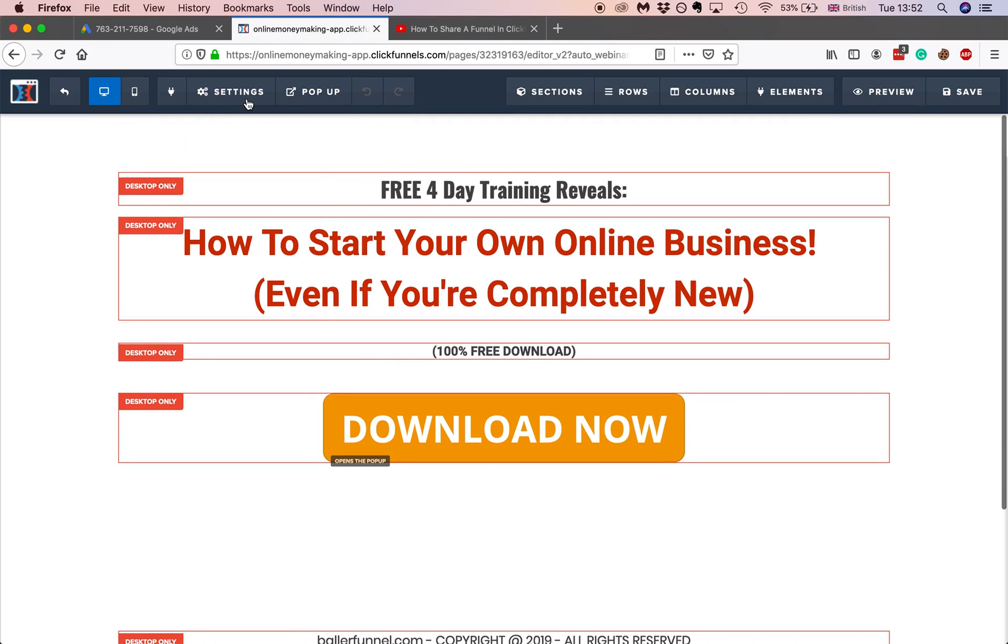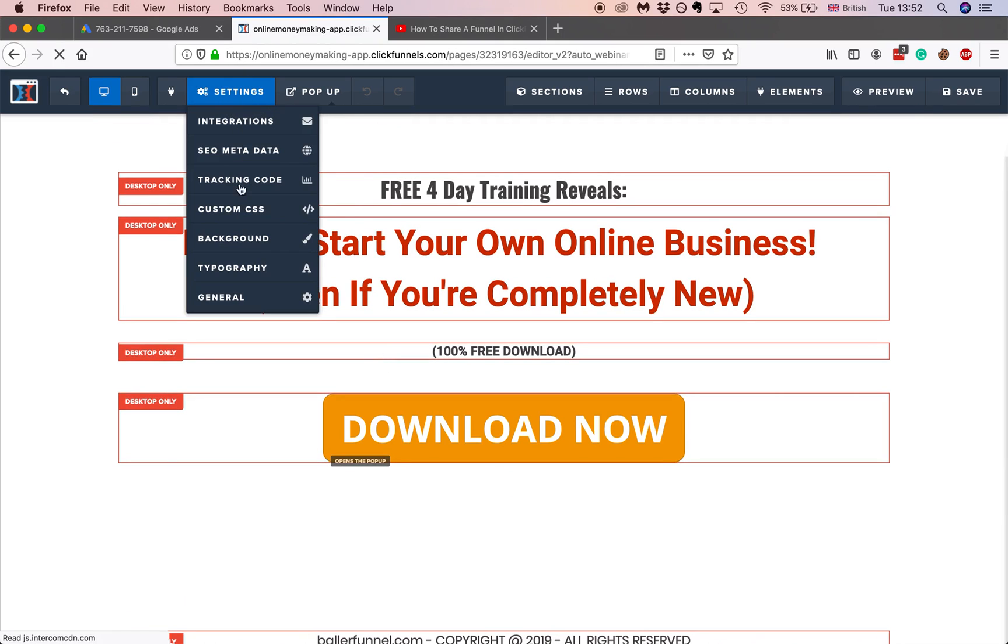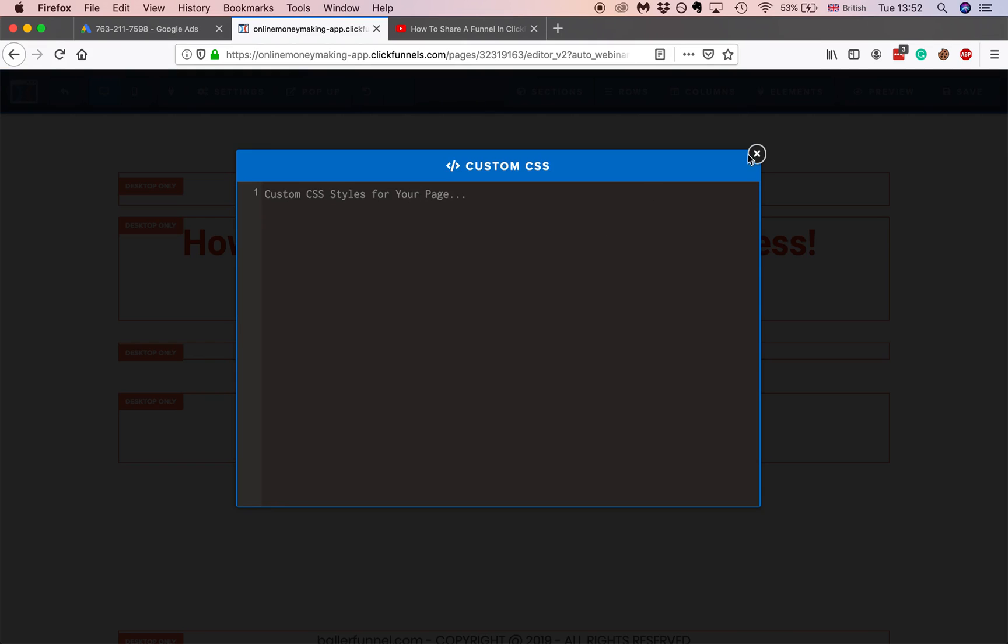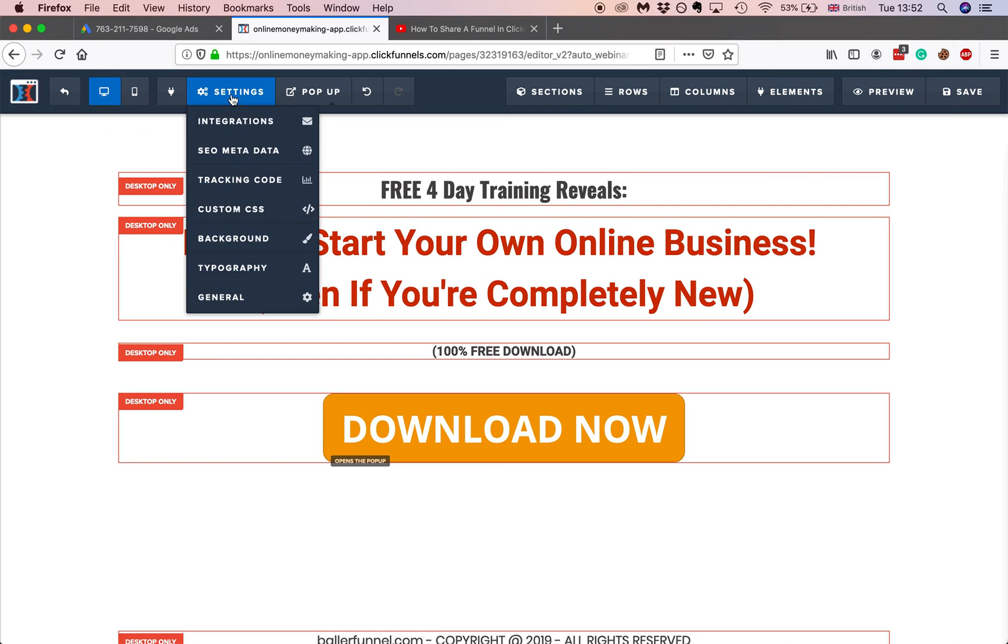Then all you have to do is go to settings. Go custom CSS. Sorry, not custom CSS, apologize. You want to go to tracking code.